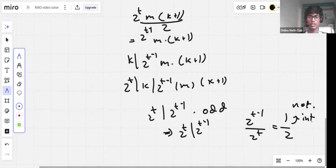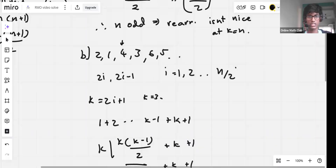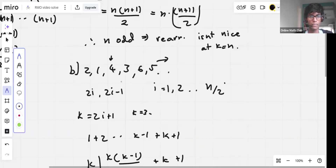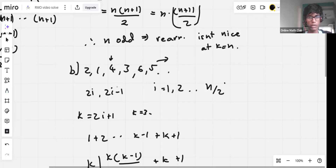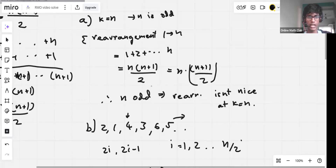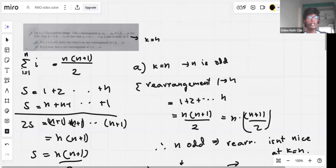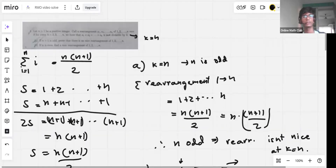This proves the construction works, completing Part B. Part A is done since k = n fails for odd n. That's the full solution to question one.